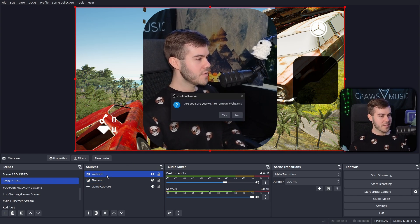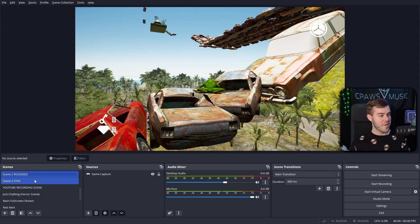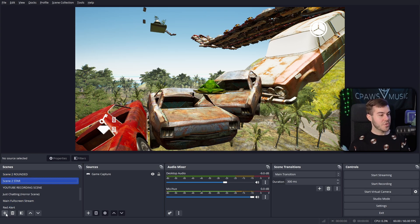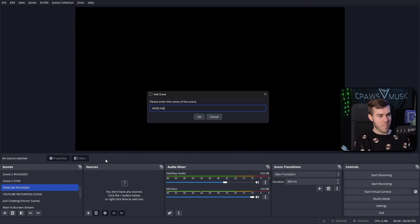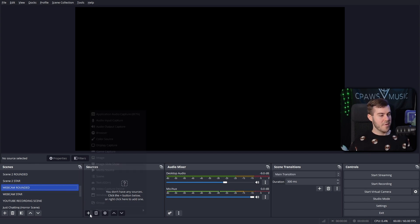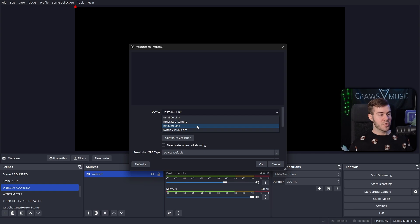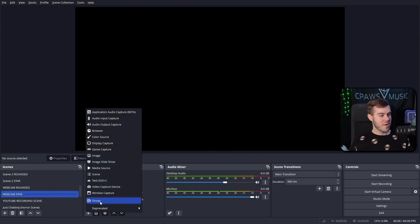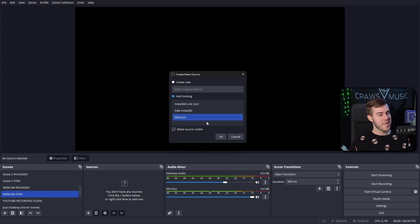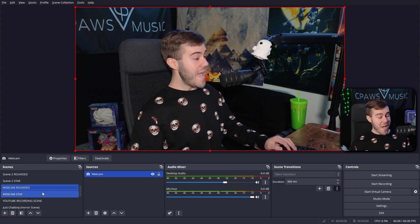We're going to delete the webcam sources we've already created and start fresh. Let's say I have 'Scene Two Rounded' and 'Scene Two Star.' I'll add two new scenes: one called 'Webcam Rounded' and one called 'Webcam Star.' For Webcam Rounded, add a Video Capture Device and re-add the webcam source — but don't add any filters directly on the webcam. Then go to Webcam Star and add the same existing webcam source.